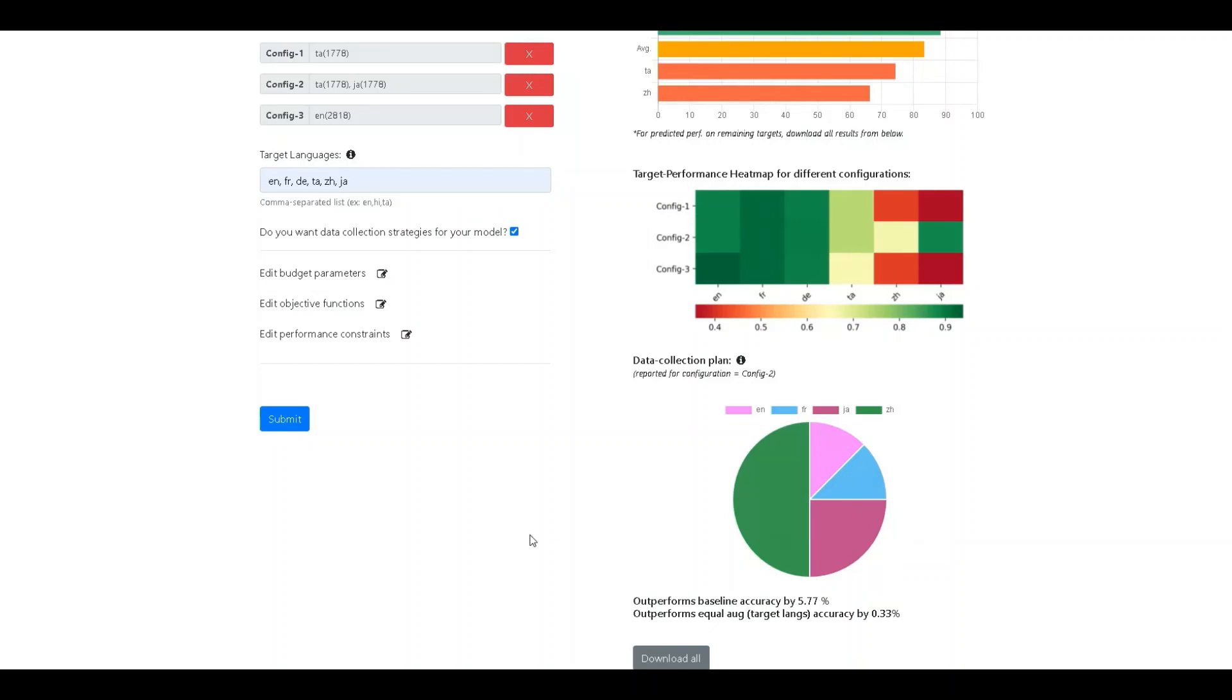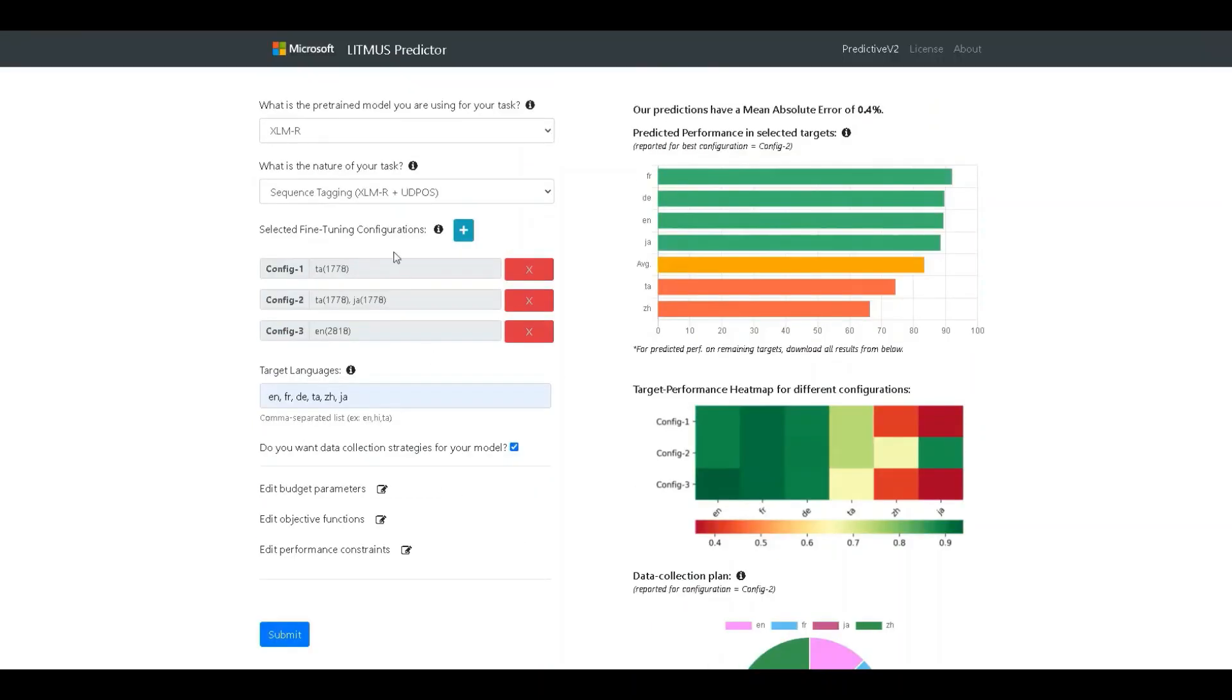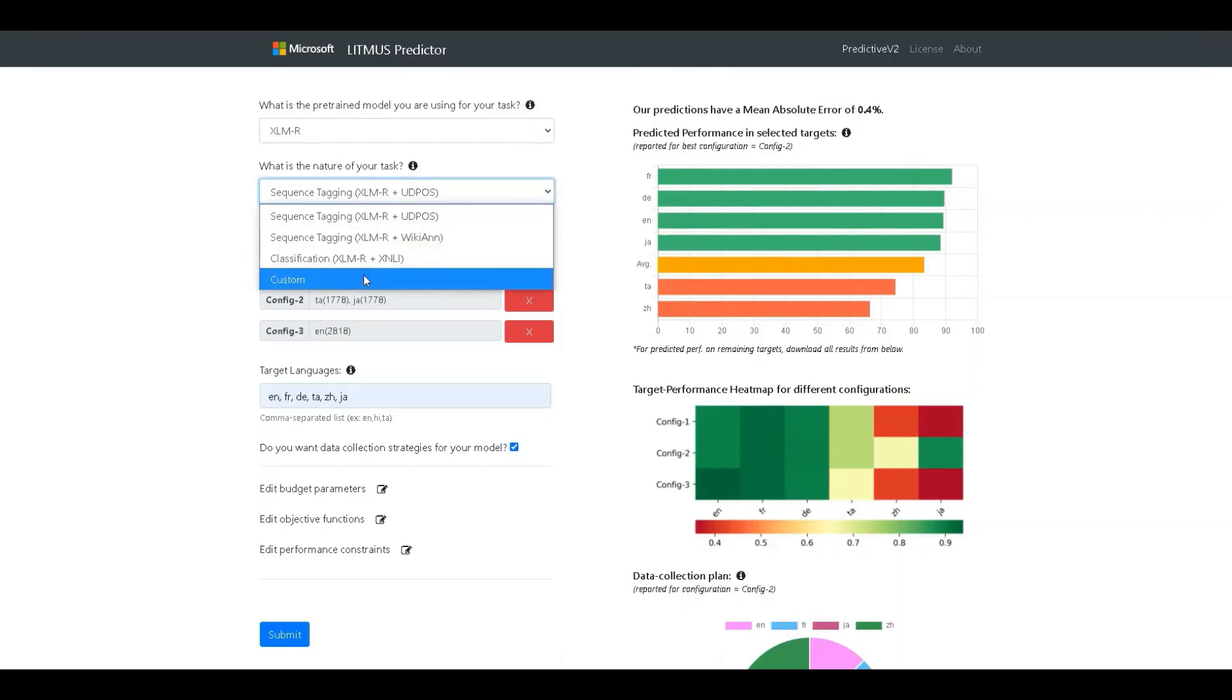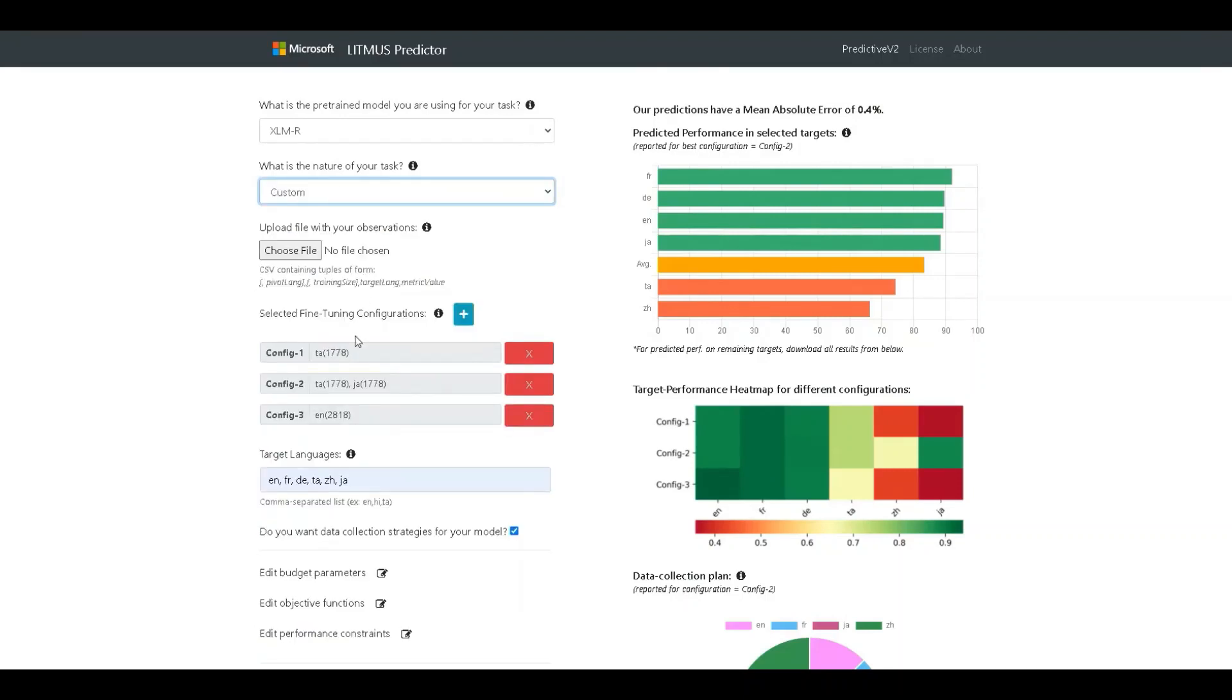We have discussed the two aspects of the tool and have used pre-trained models on the public datasets till now. We will now explore the custom task option to train new predictors. To do so, we first choose the custom option over here. This brings up an additional field which allows us to upload a file with our custom training observations.